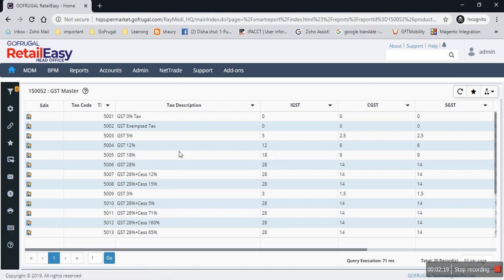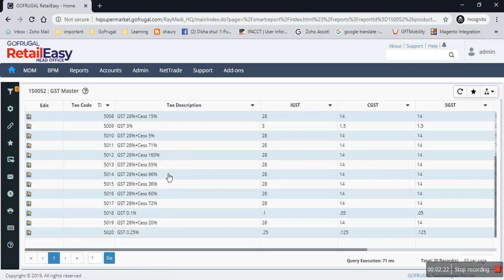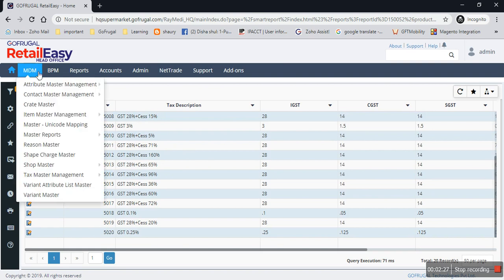So these are the default GST percentages available. If a new GST percentage is added by the government, it will be added.